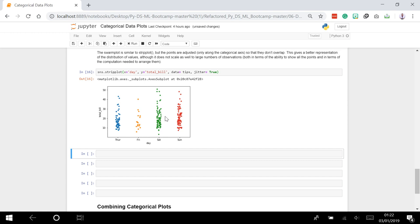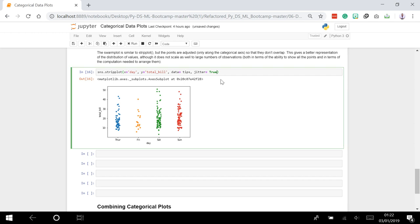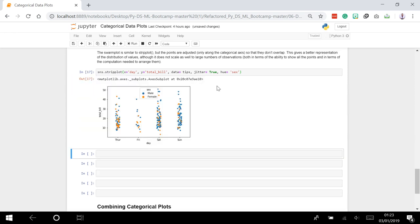Just like a violin plot, you can begin adding extra arguments. We can say hue equals 'sex'. This splits the colors based on your hue argument - blue is for male and orange is for female.